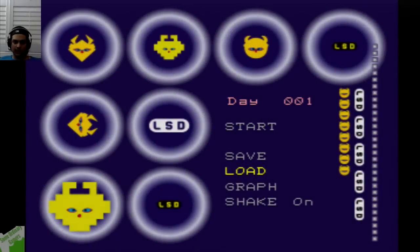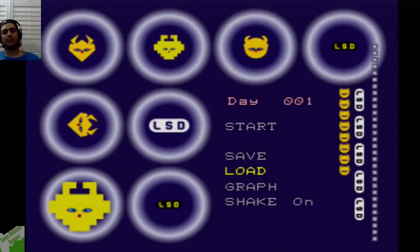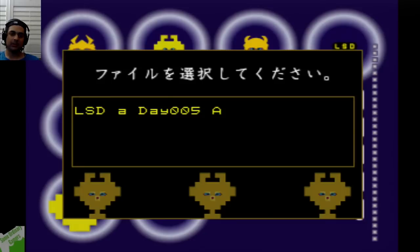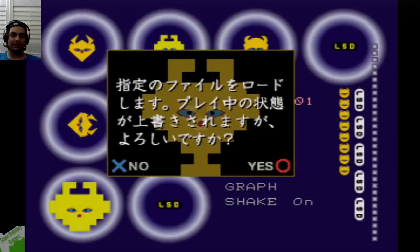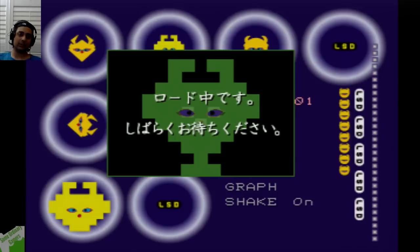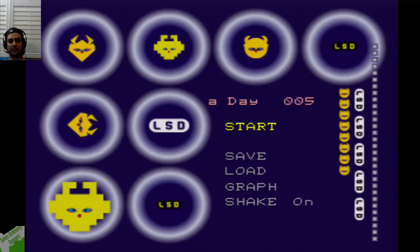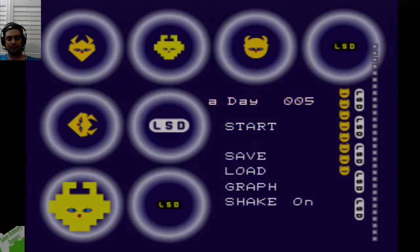Alright, so welcome back to LSD Dream Emulator with me, Mudahar, that one dude who plays video games and reads creepypasta. We're going to start from day number five, as we last left off in the magical land of LSD Dream Emulator.